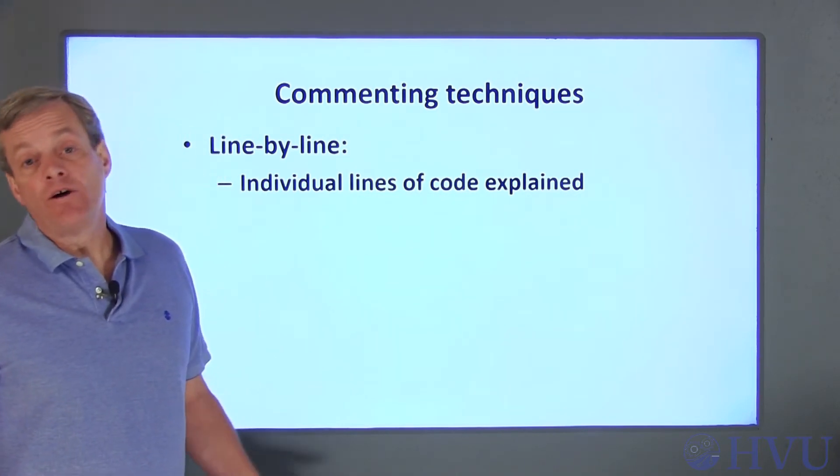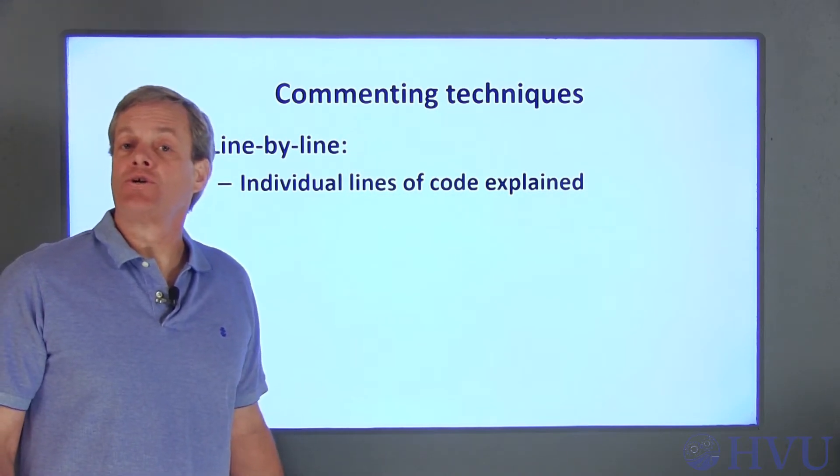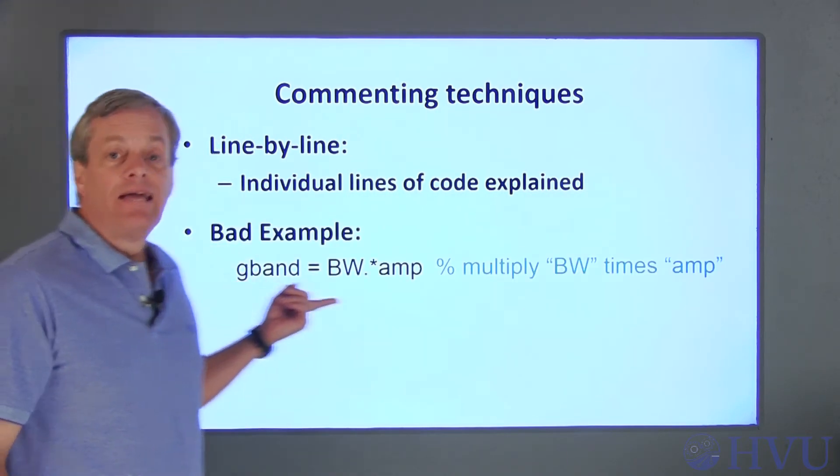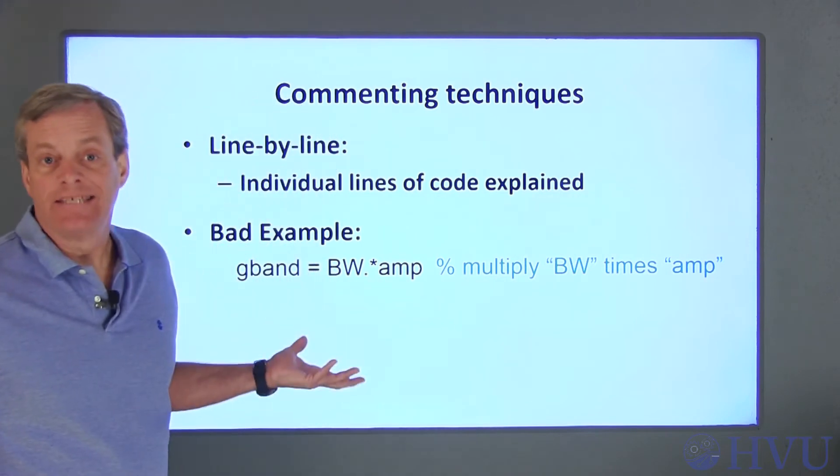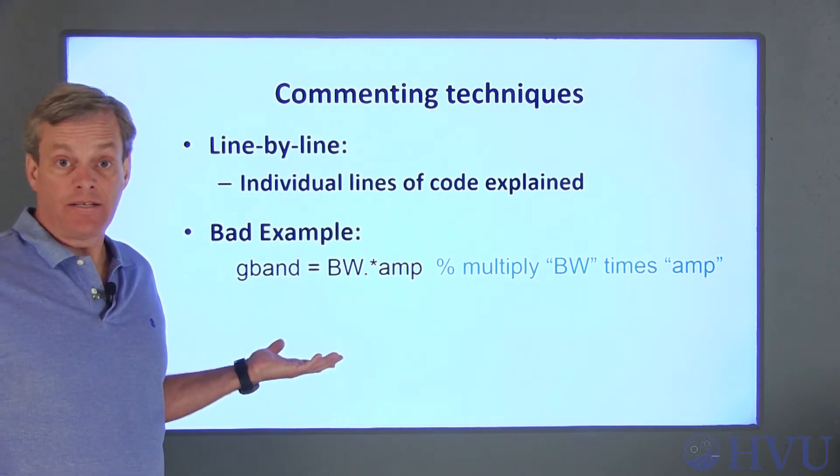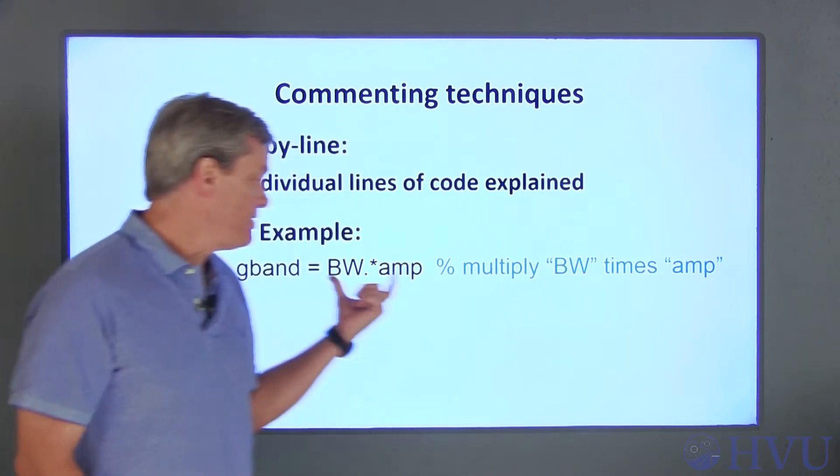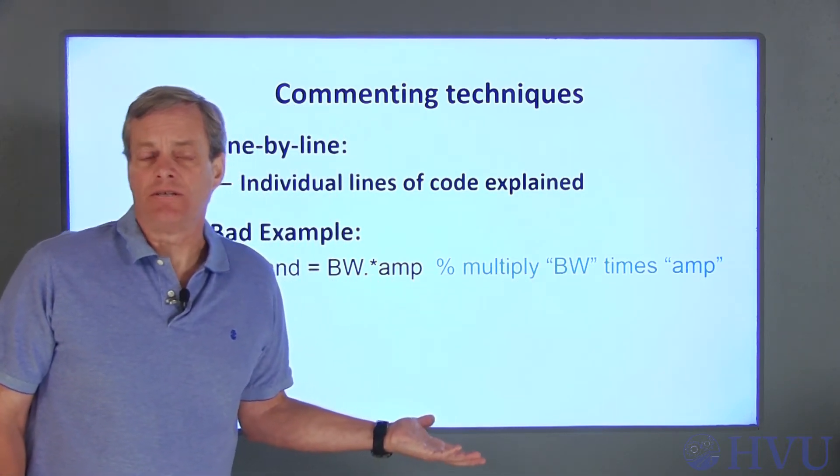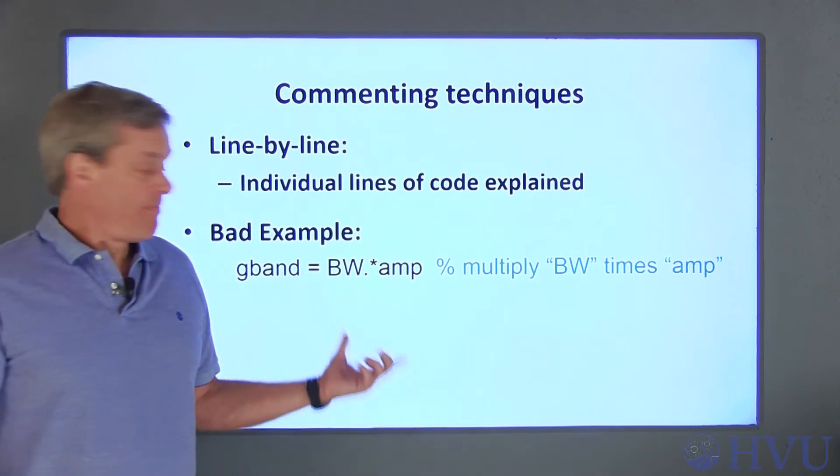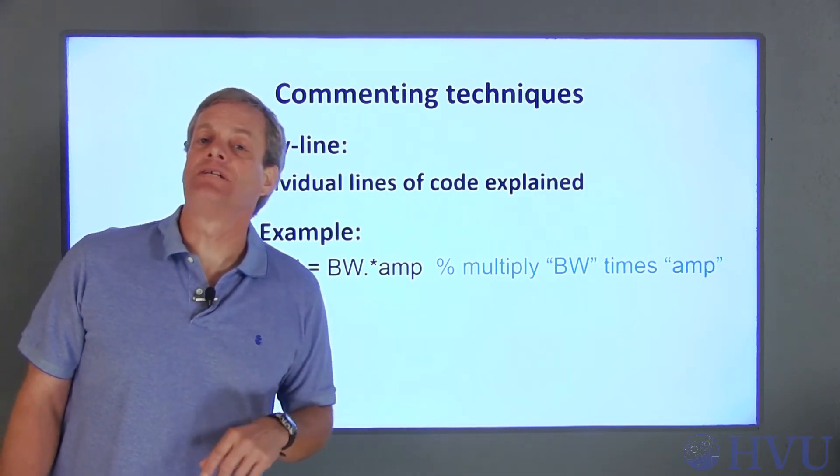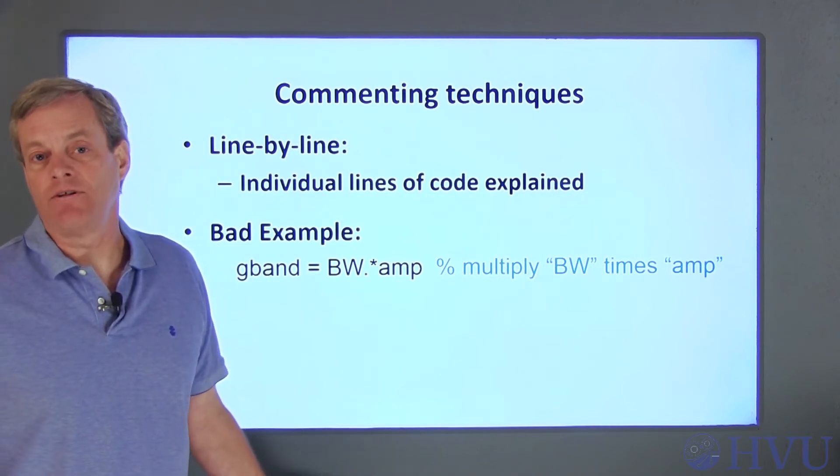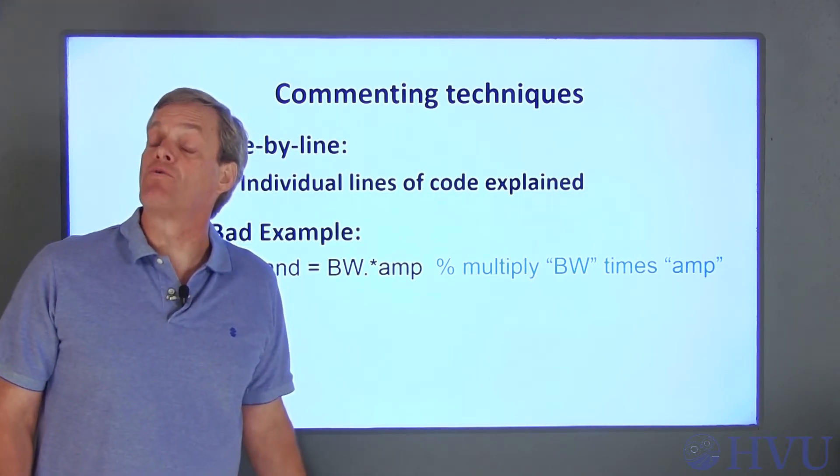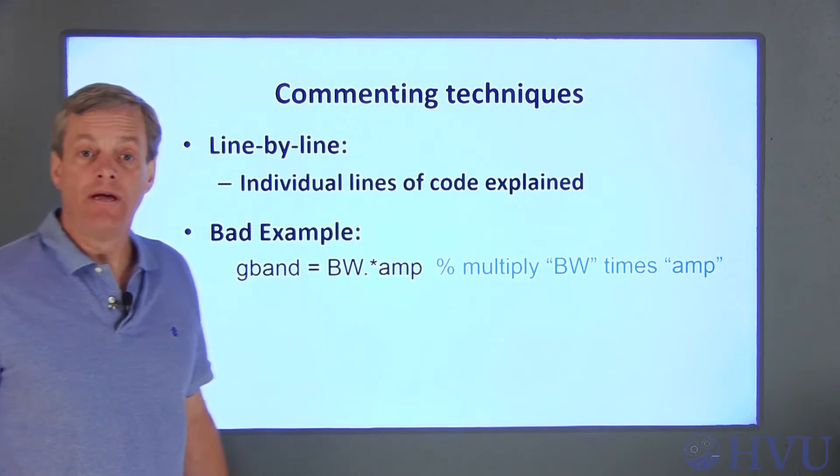It may go without saying, but make sure your comments are meaningful. Here's an example of a bad single line comment. The comment does describe what the line of code is doing, but it's useless. It simply restates what you can see from the command. Comments are intended to describe the intent of the code in terms that would make sense to a relatively knowledgeable user.